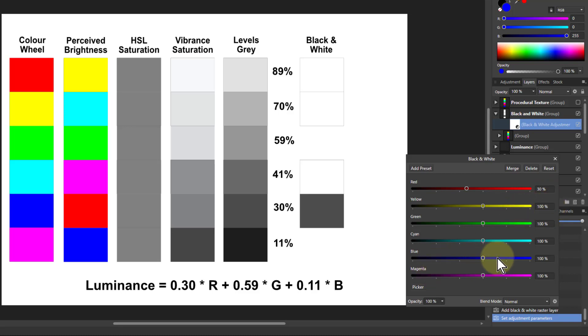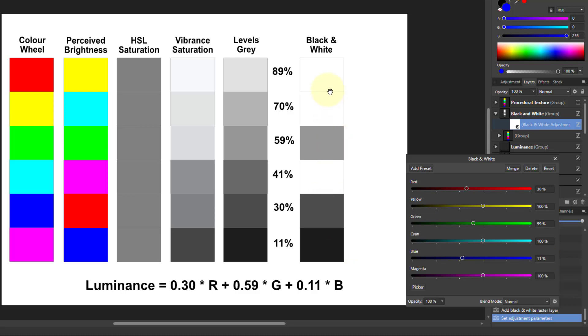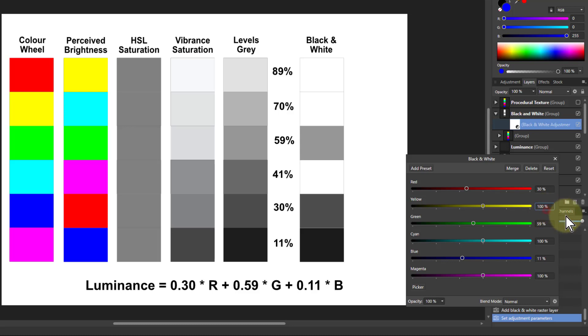So these are for these here. So red is 30%. So I put in 30% there. The blue, let's do the red, green, and blue first. So green then is 59%. And blue is 11%. You can see here we're already having an effect on these, but we're not affecting these three here because they're the secondary colors. We need to add in those. So the yellow is 89%. So that's 89%. See, this here now is the same as this here.